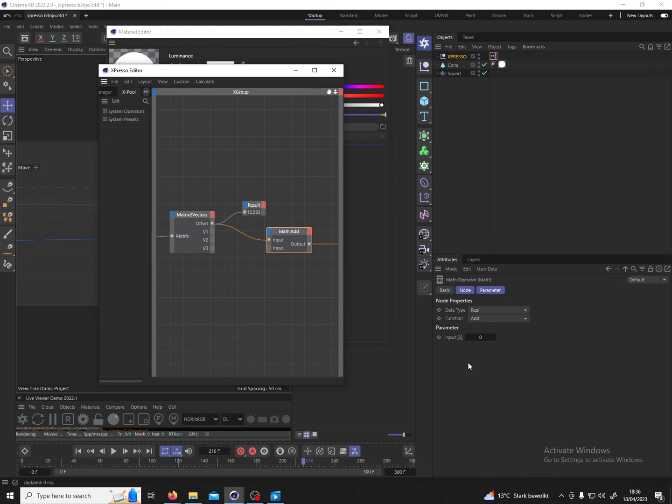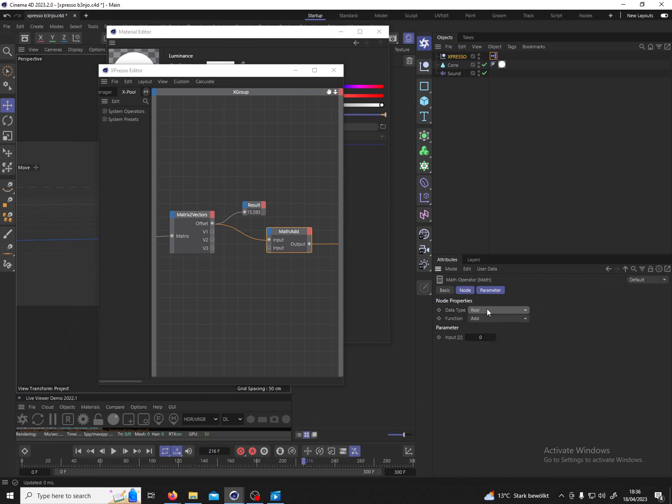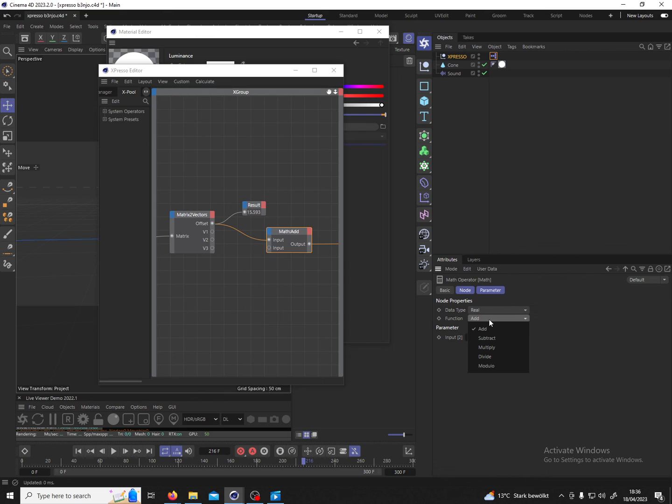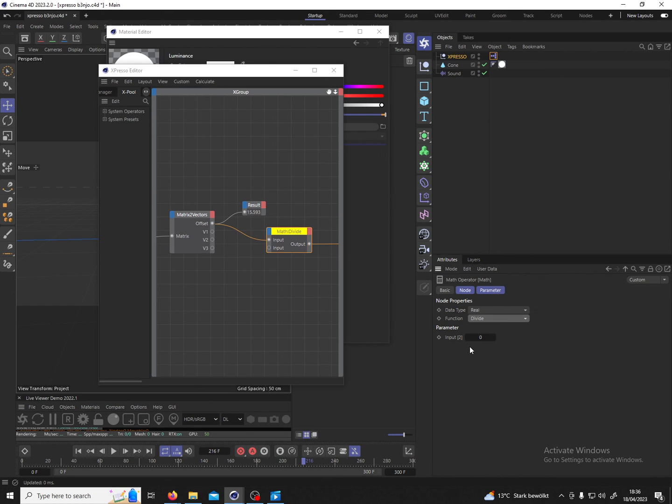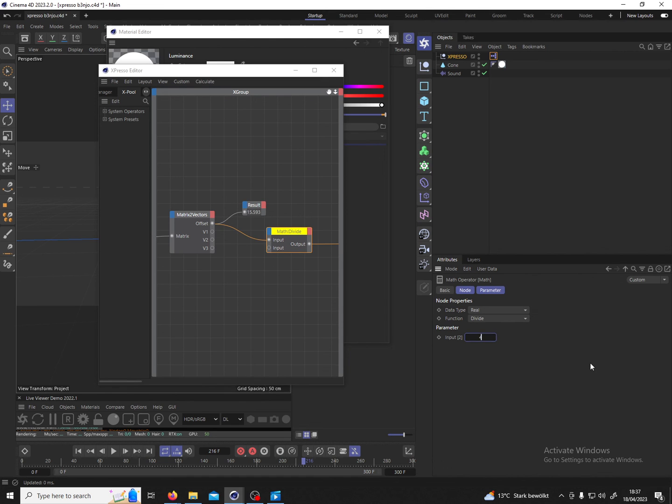So data type real, that is fine. Then we have functions here and we see we have mathematical operators like add, subtract, multiply, divide, modulo. In our case we want to reduce the value, subtract or divide sounds fitting. So maybe let's divide and then we just play around with this value. So now we are setting the number for this input to, for example, let's divide it by 40.